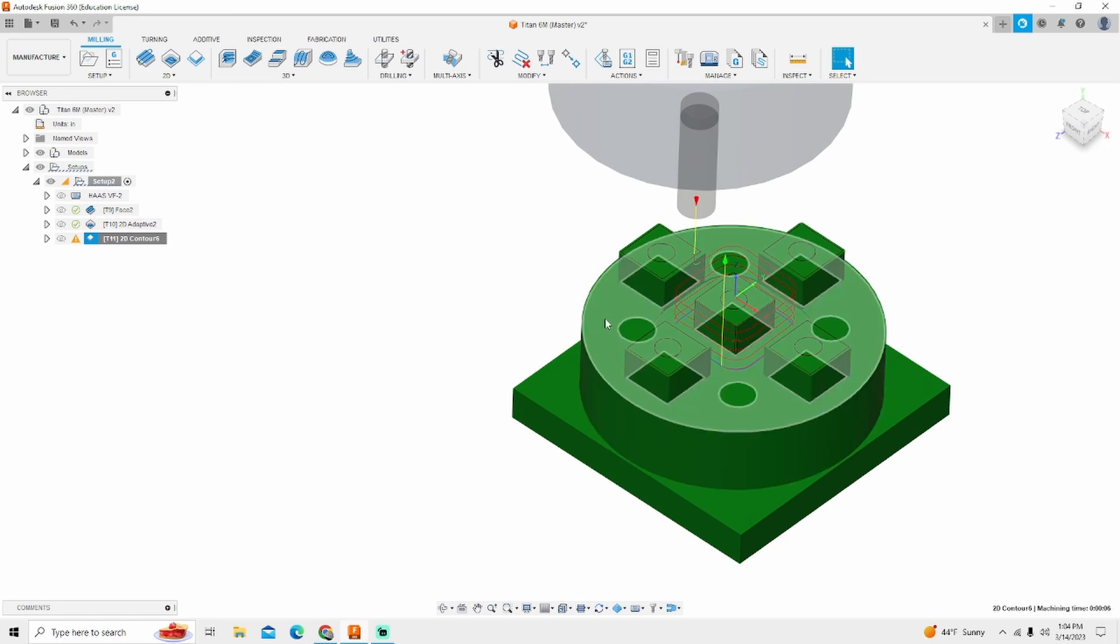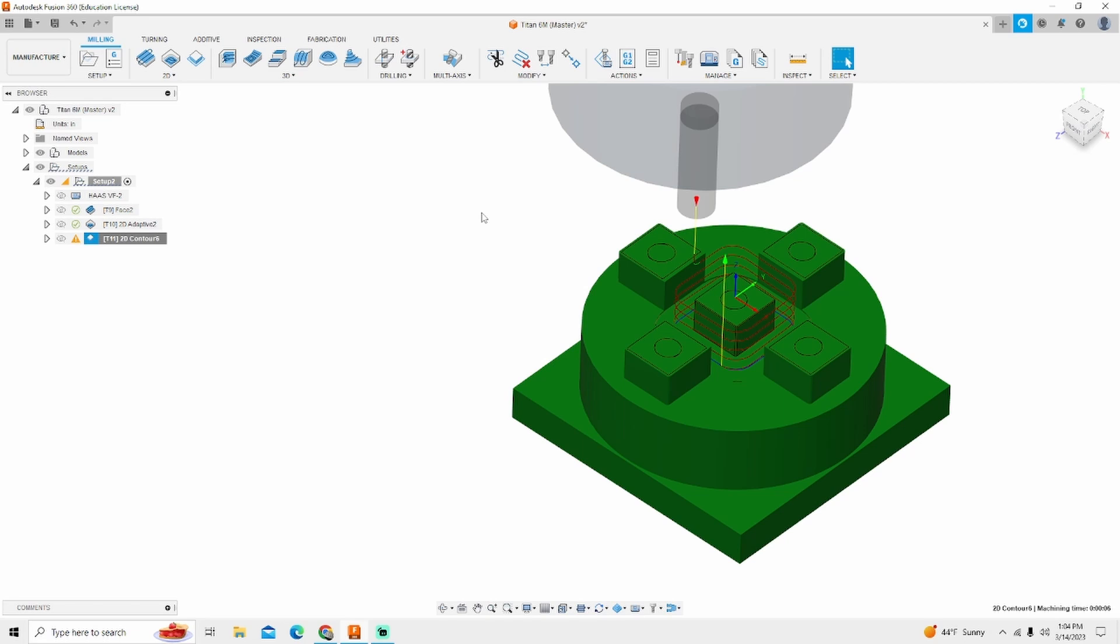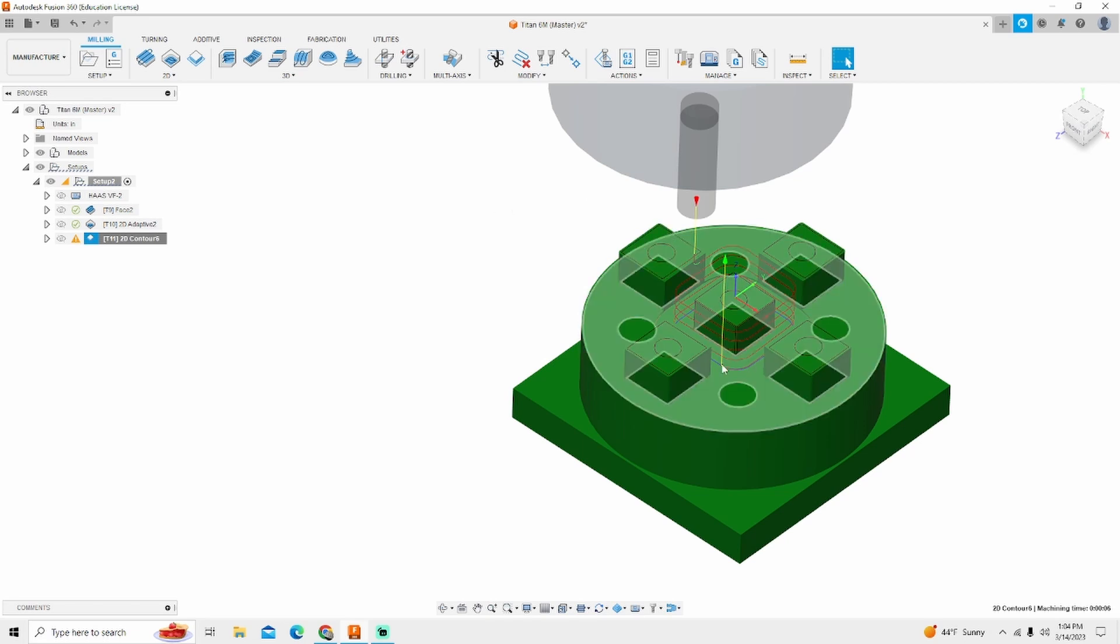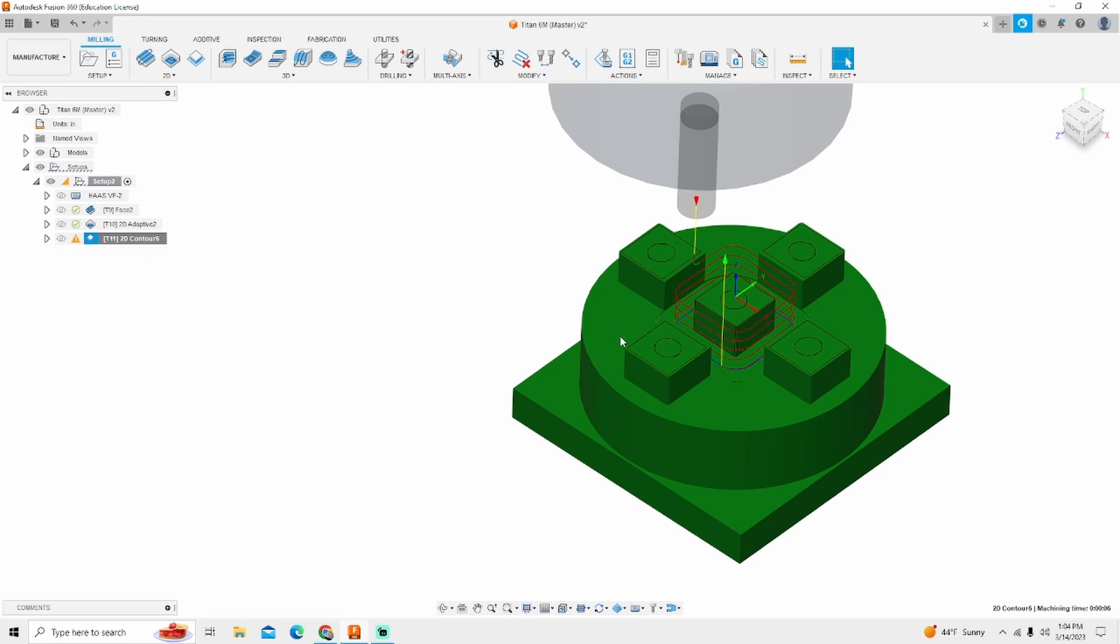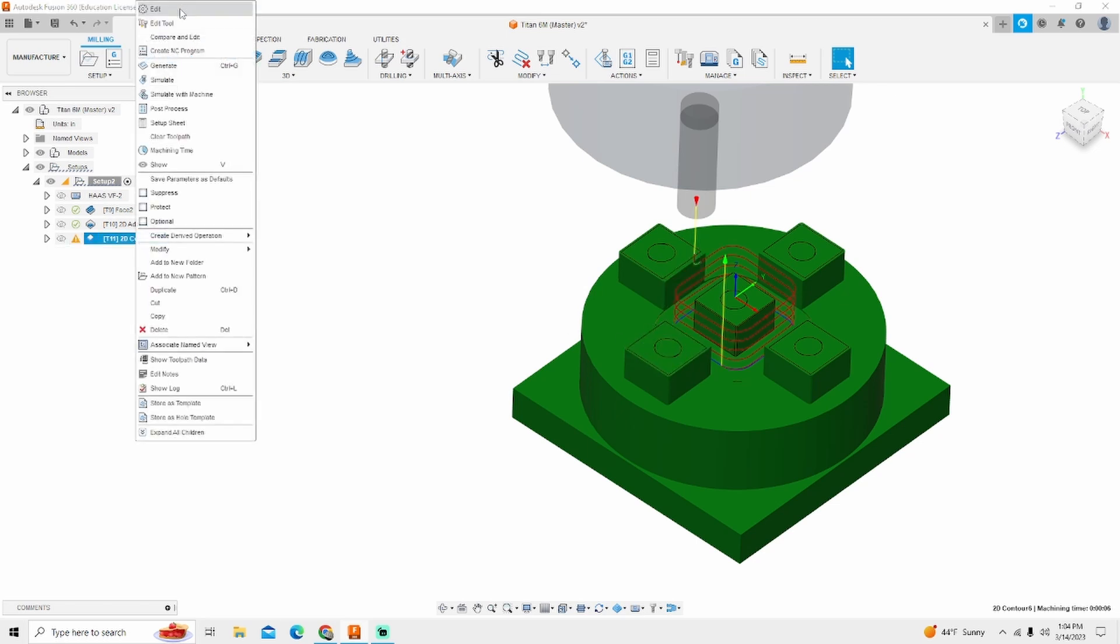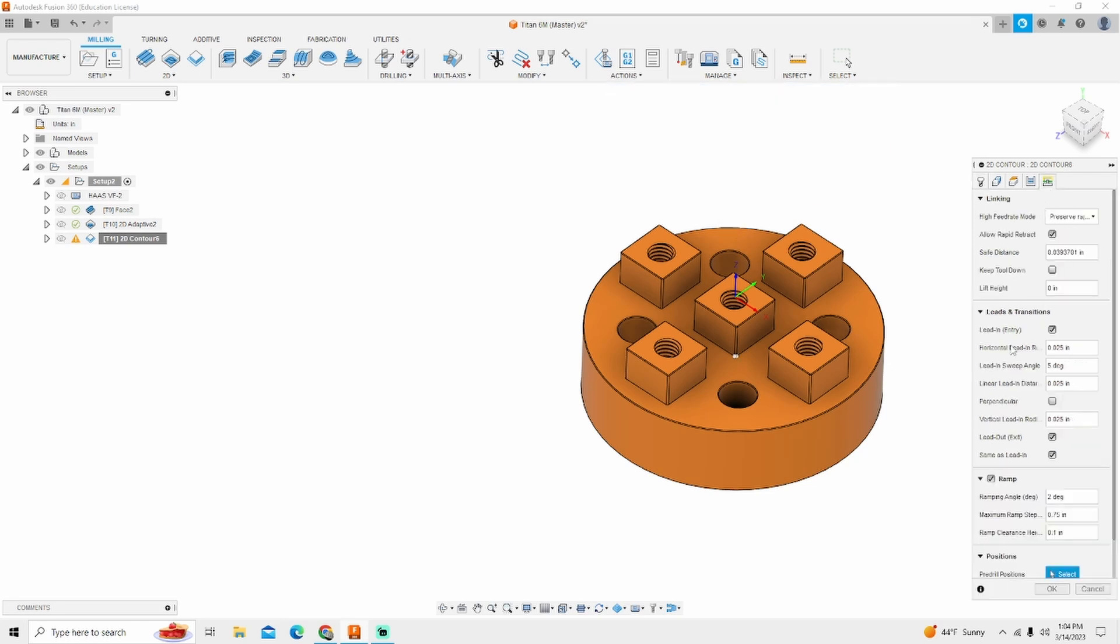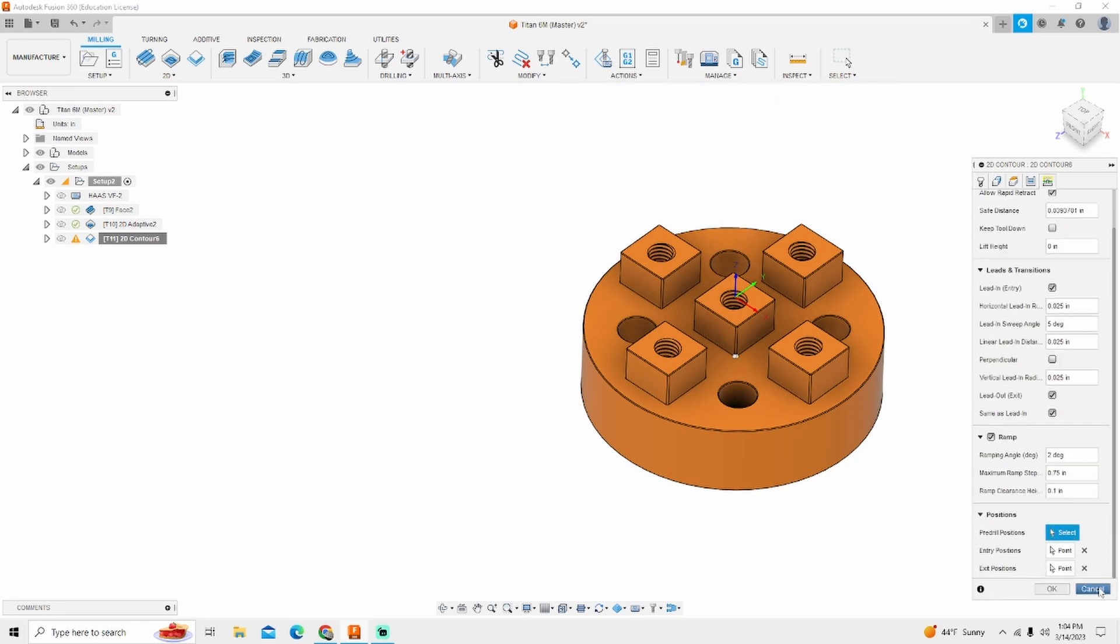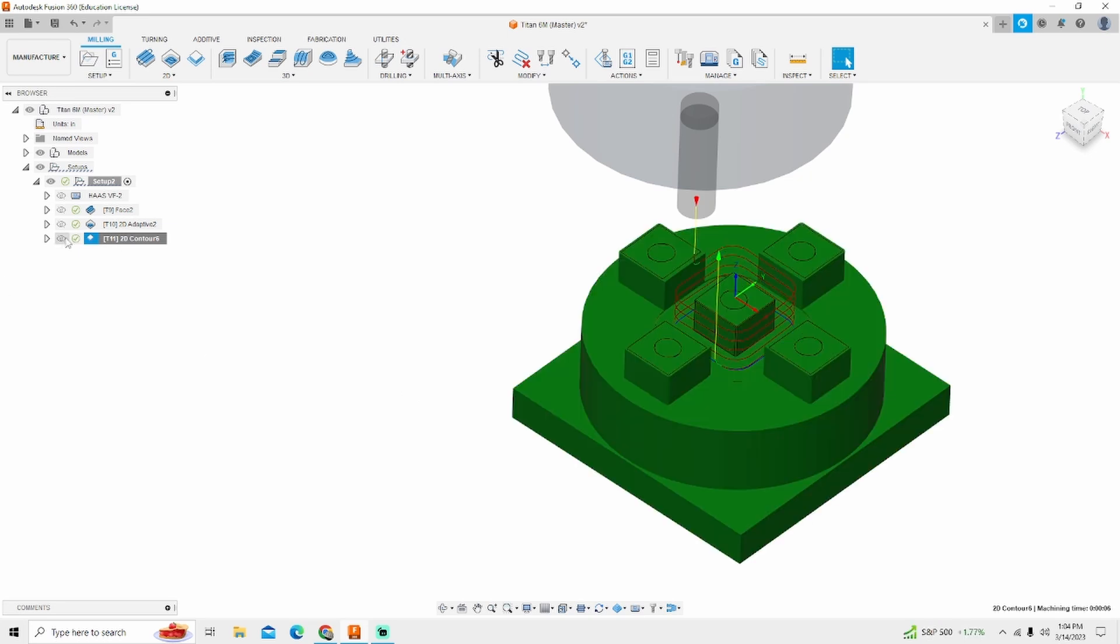Now we need to finish this floor. We need to finish the outside of our part and we need to come back and finish all of the other remaining lugs as well as drill and tap. The alarm that we're getting is about the lead out can't be reached for the positioning. To fix that we can go back into linking and deselect our exit position and that alarm will go away.